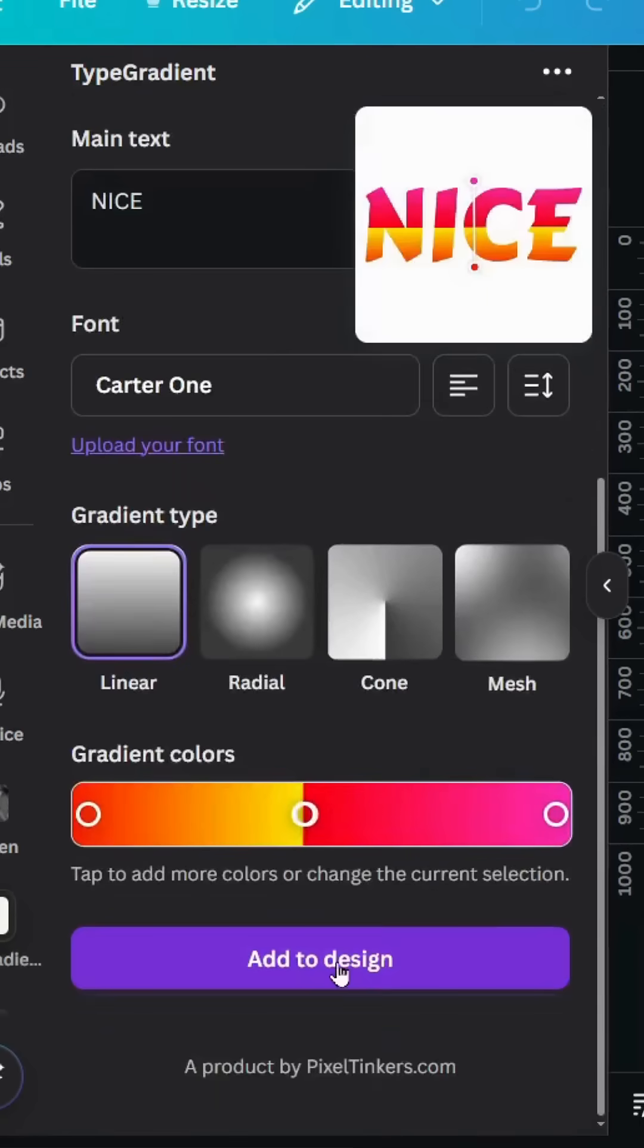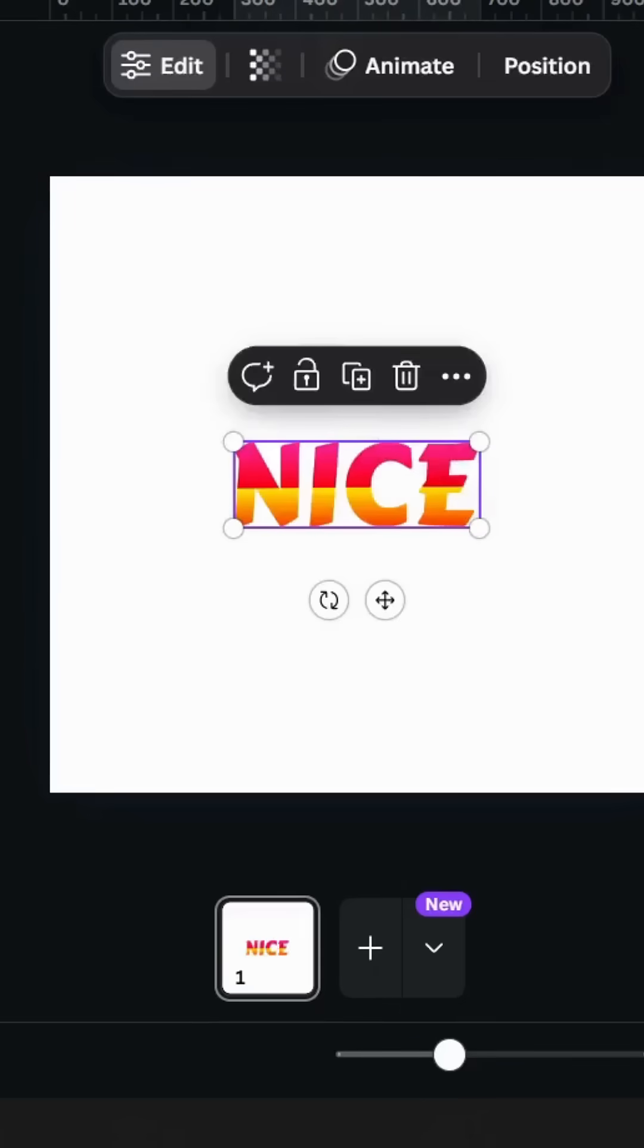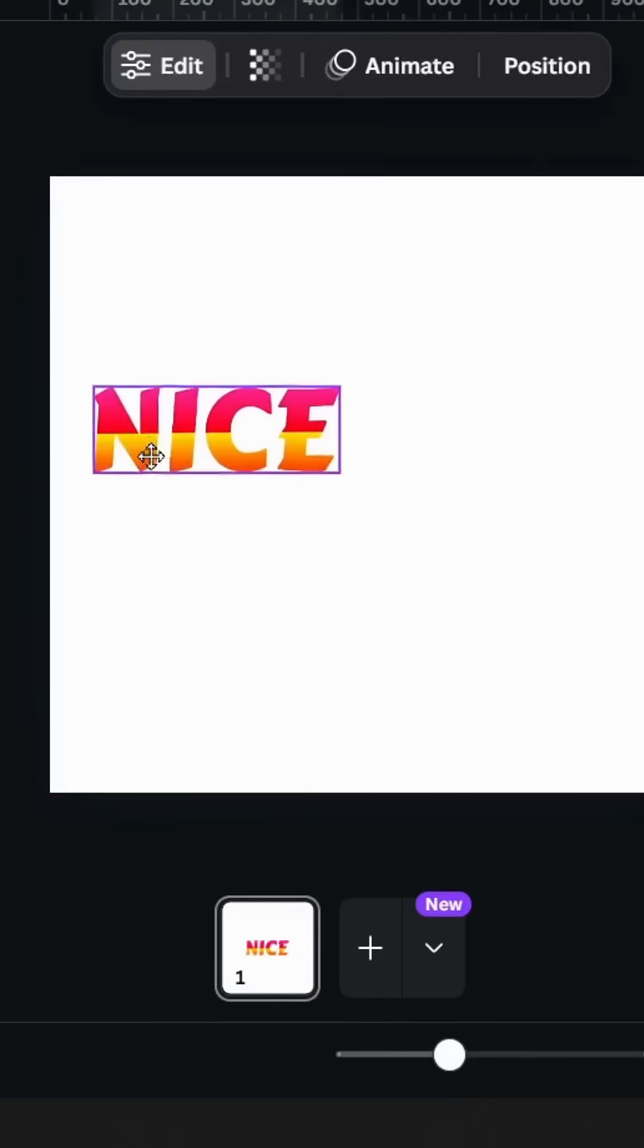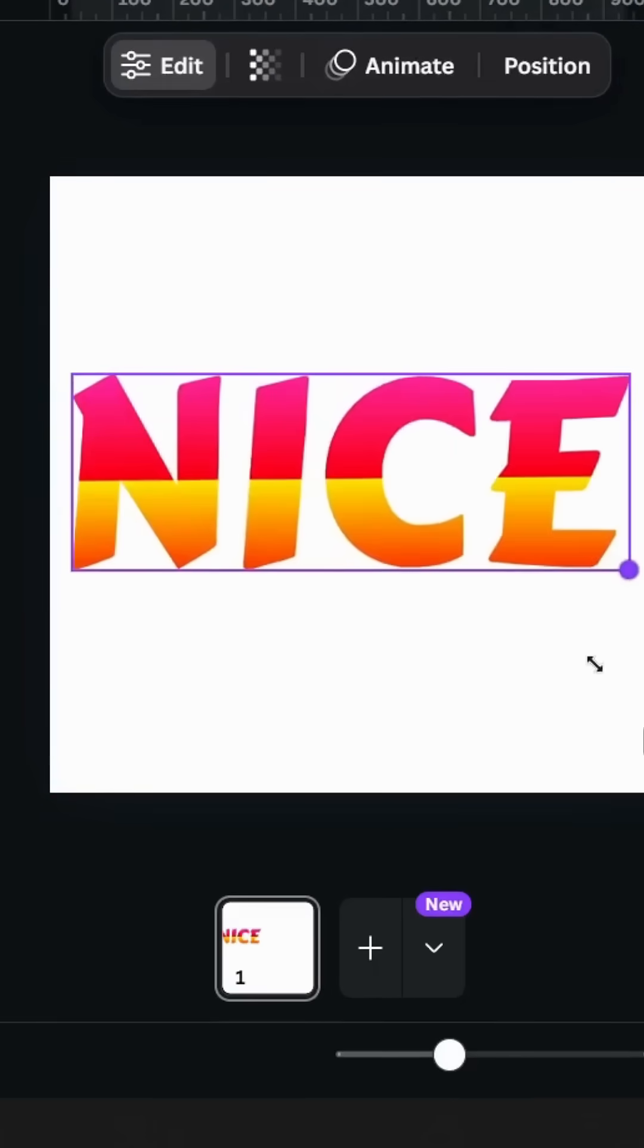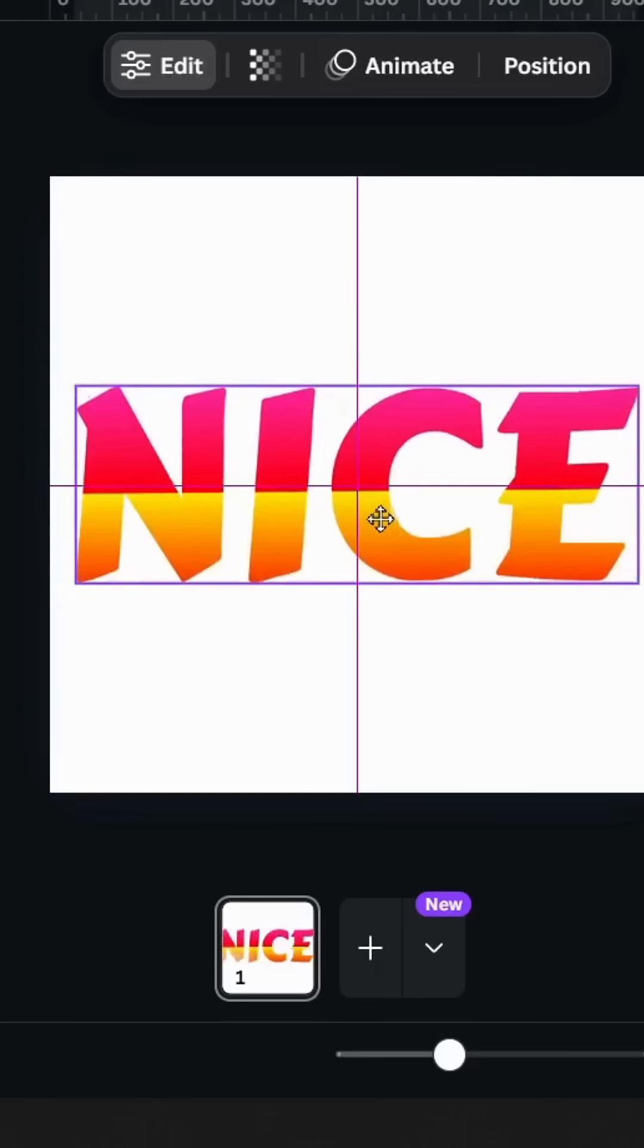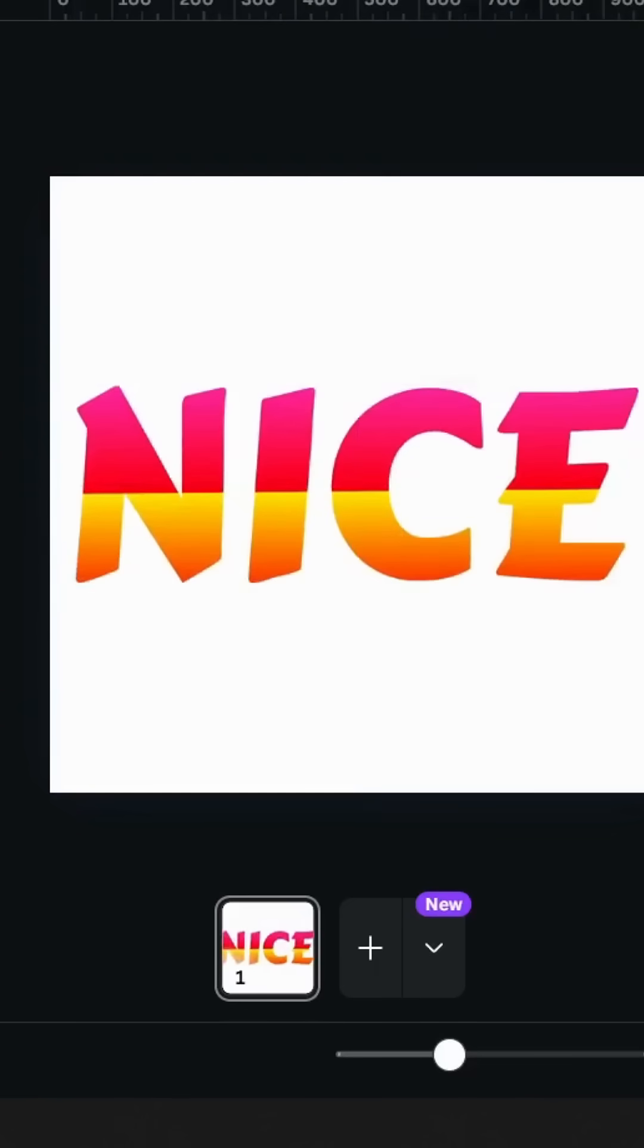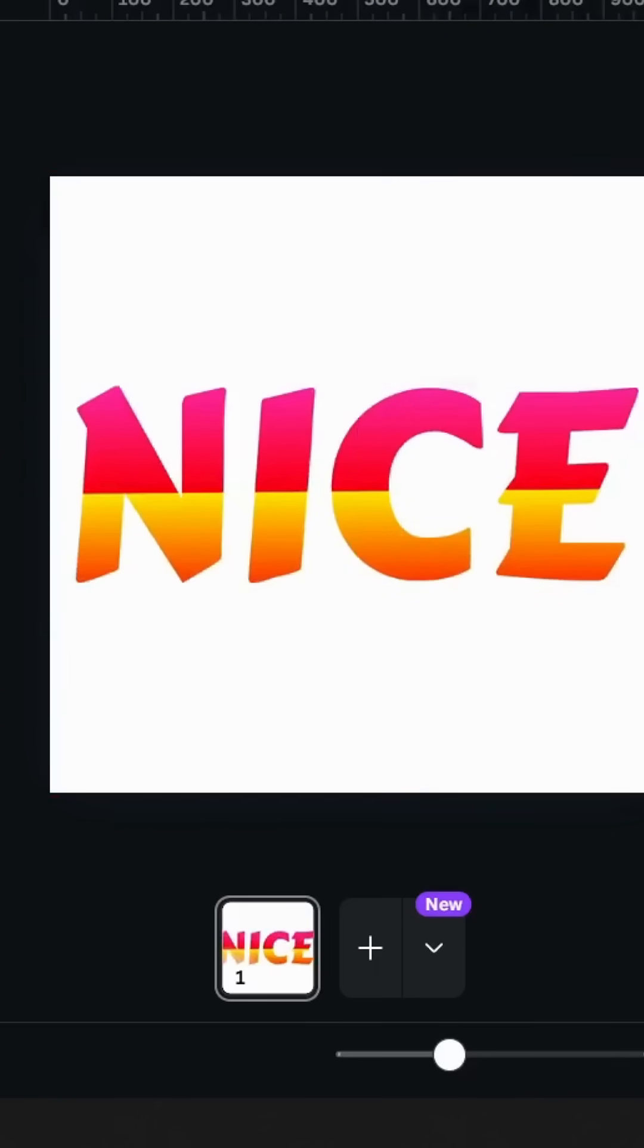Click add to design and here is the final result. I hope you like this tutorial. Subscribe to the channel to learn more about Canva.